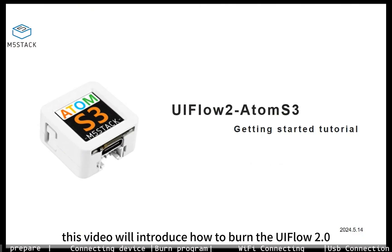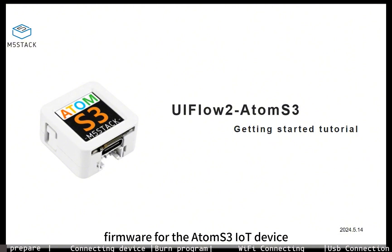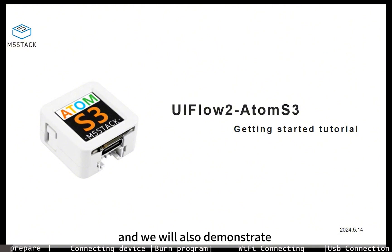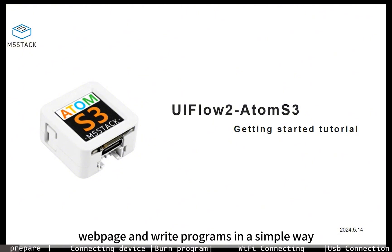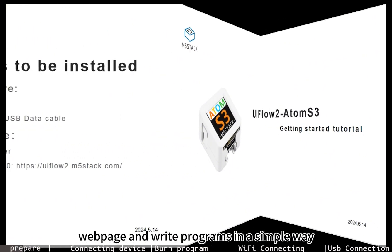This video will introduce how to burn the UIFlow 2.0 firmware for the AtomS3 IoT device, and we will also demonstrate how to connect to the UIFlow 2.0 web page and write programs in a simple way.